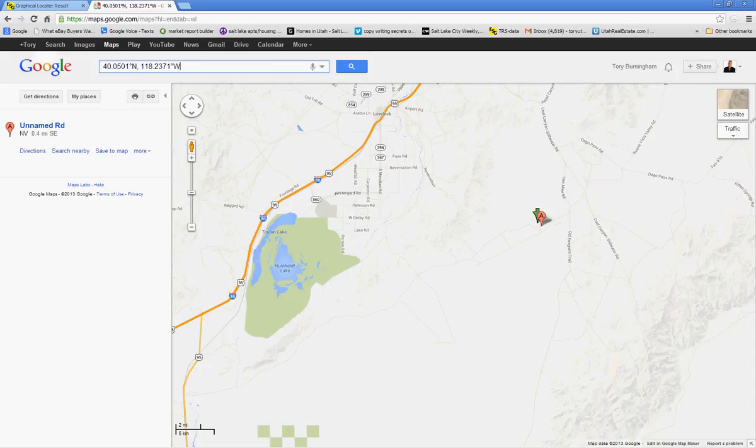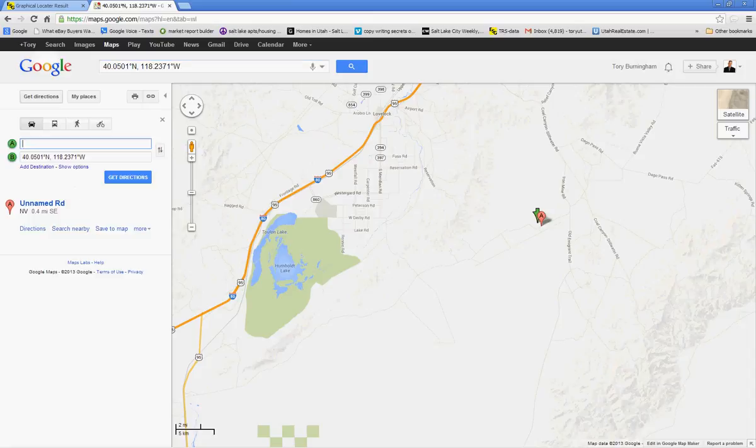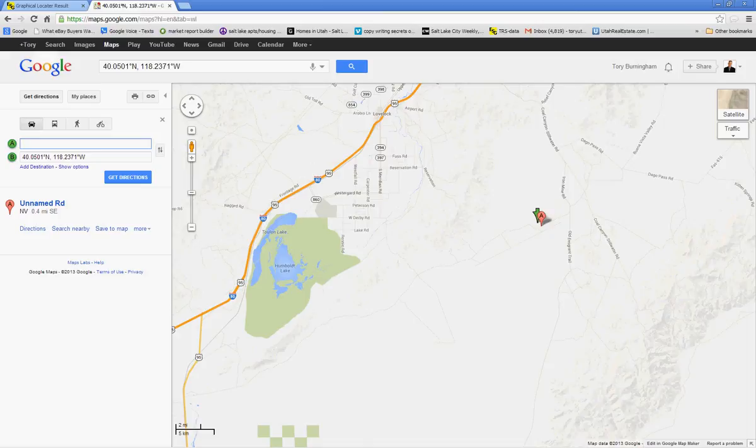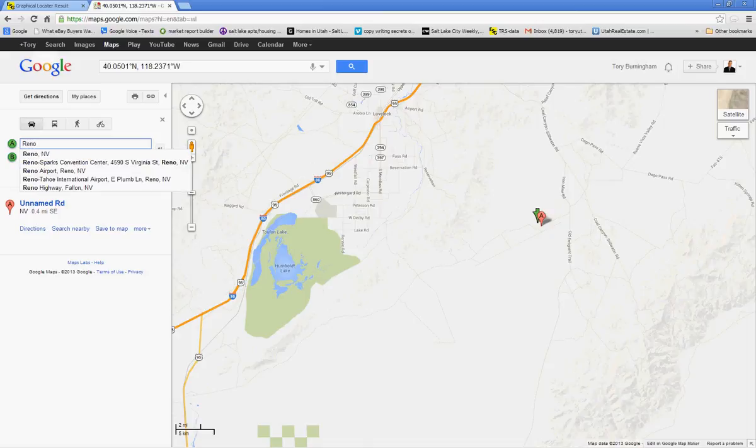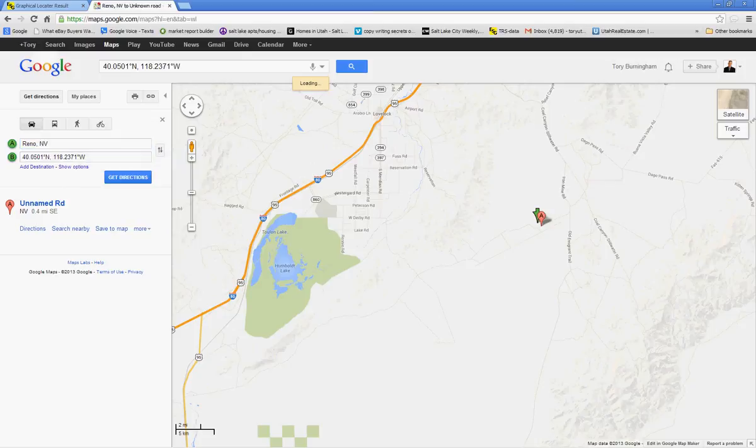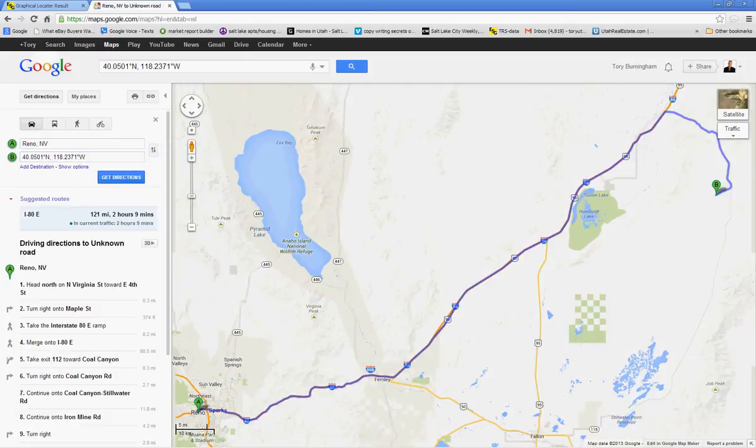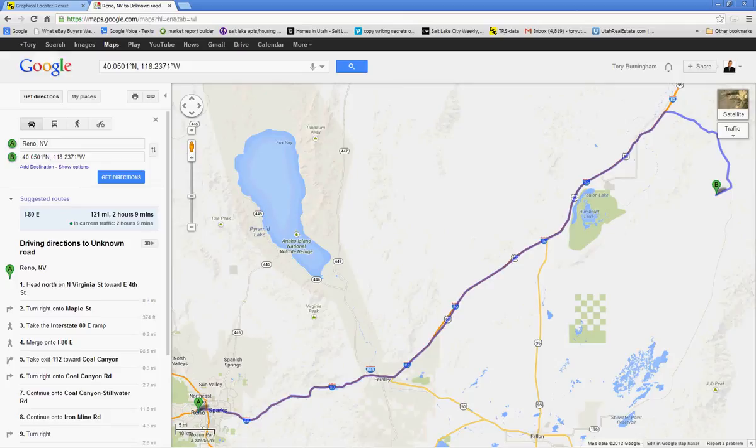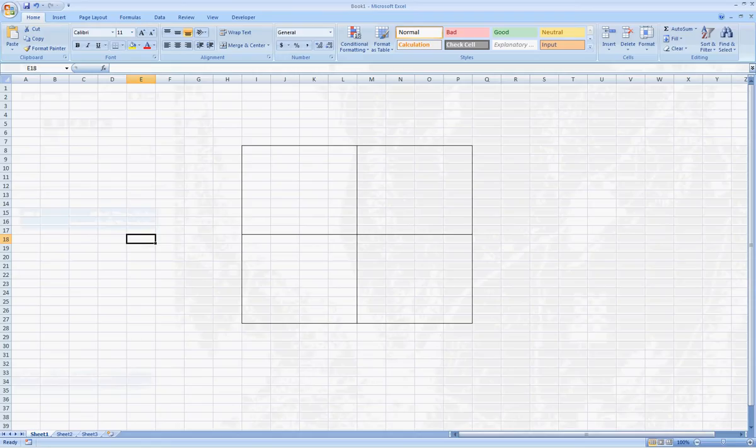I can also use driving directions. I can come up here and say, get directions. And you can see that here are my GPS coordinates. So wherever I'm starting out from, I can put in to the section. So let's say that I know how to get to Reno. And I can hit get directions. And now it'll give me the driving directions to that property.